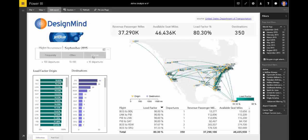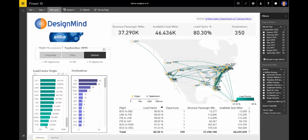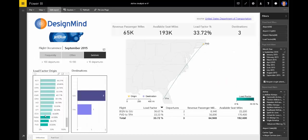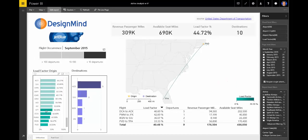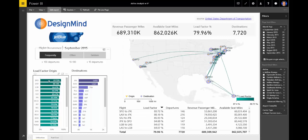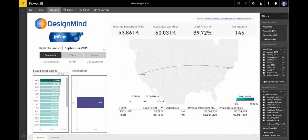By introducing a new variable to the data model, we're able to do quick checks in utilization between airports that aren't flown to very often to airports that are flown to more than 100 times a month.